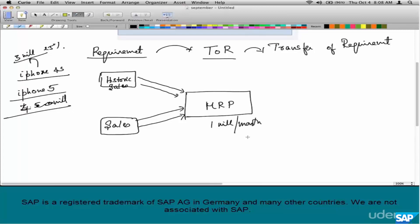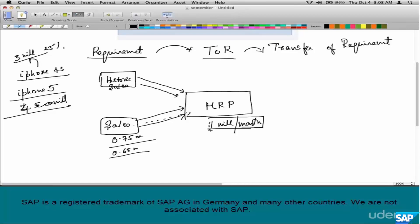But you can't just keep manufacturing 1 million a month — you also have to consider current demand. Say in the last month there were 0.75 million in sales. Are we right to manufacture a million per month? The next month there's only 0.65 million — something's wrong, maybe cut down to 0.9 million. The next month sales rose to 0.9 million — perhaps a holiday season. The point is MRP has to consider inputs from a variety of sources, key inputs being historic sales and current sales.